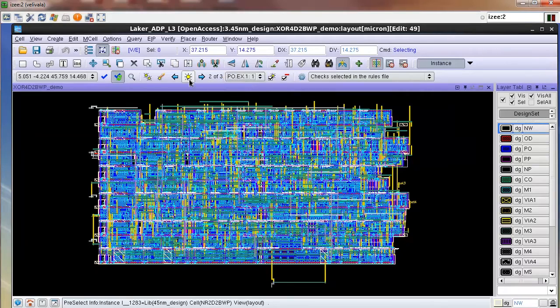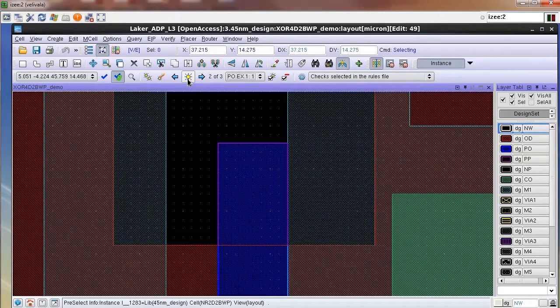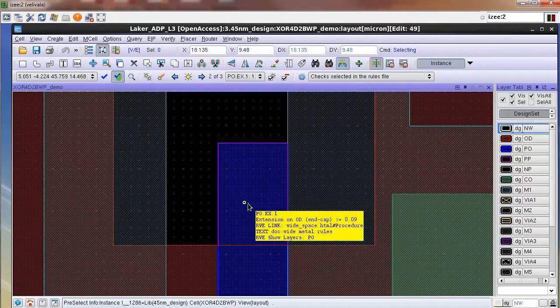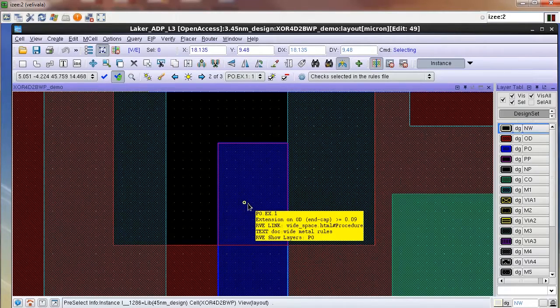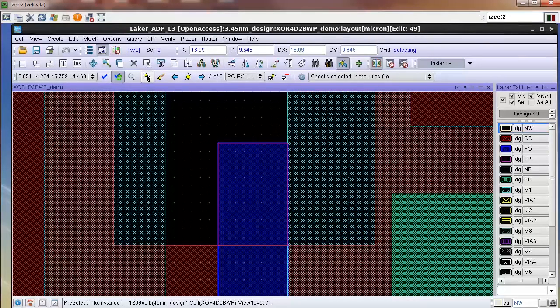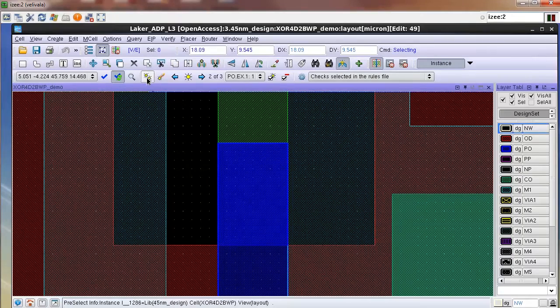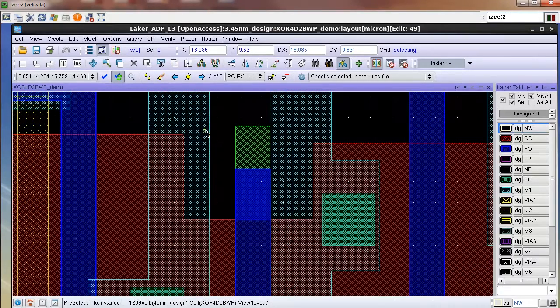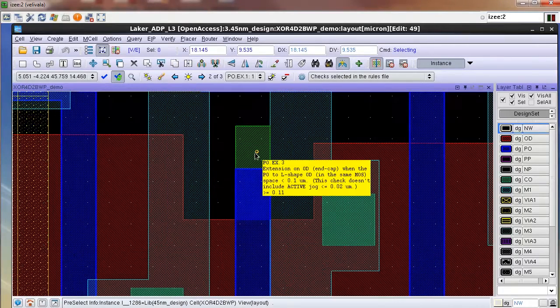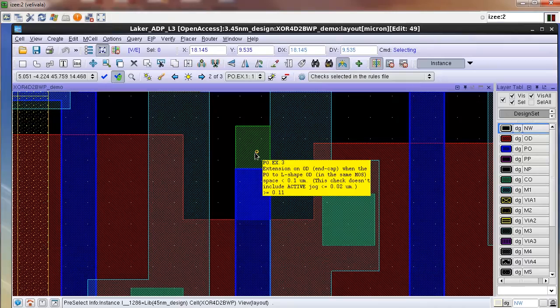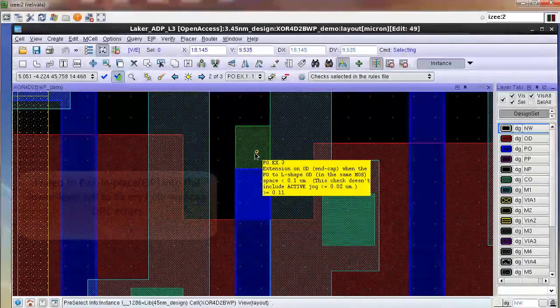Now I select one of the poly check names and highlight the error. From the tooltip description this looks like a poly end cap error. When I click the highlight all button, I see that there is another error in this region and from the tooltip I can see that this is another advanced poly end cap violation.